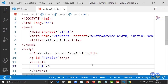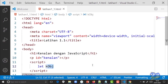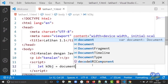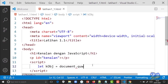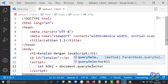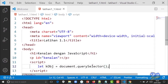Kasih nama variablenya 'kObj', huruf O-nya besar. Biasanya kalau developer JavaScript membuat penamaan variable, suku kata pertama huruf awalnya kecil, suku kata kedua dan seterusnya huruf awalnya besar — ini disebut camelCase. Kemudian sama dengan: pakai objek bawaan JavaScript yaitu 'document', titik 'querySelector', kurung buka kurung tutup, titik koma. Statement satu baris diakhiri titik koma, mirip bahasa C atau PHP.